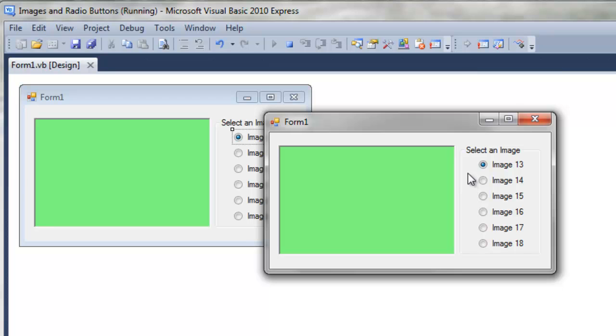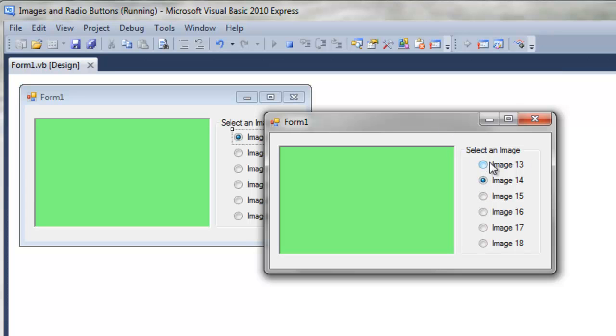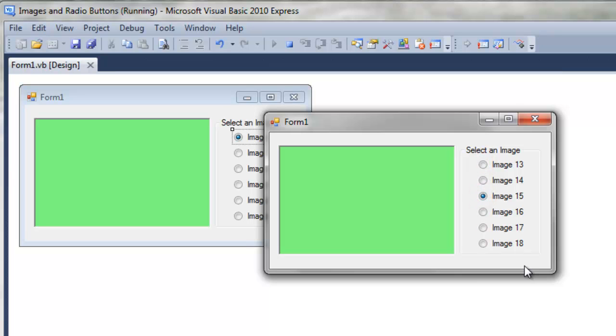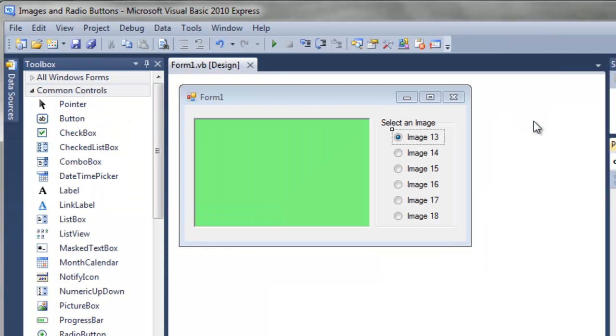If we select different buttons, notice that only one of these radio buttons can be selected at a time. That's because these buttons are grouped together inside this container, and so you can change one button at a time. If we had a separate container, we could, of course, change these buttons and then change those in the other container.